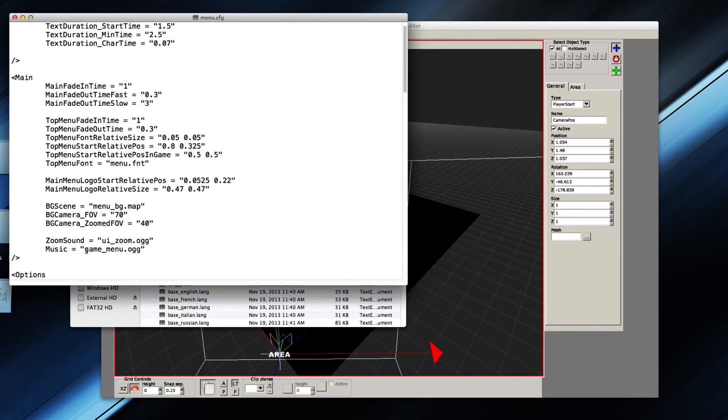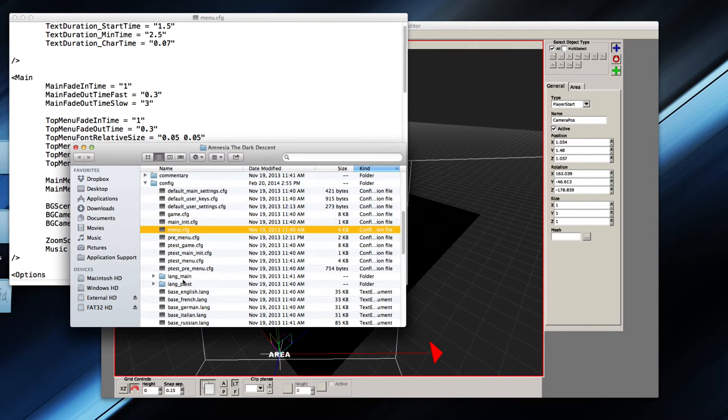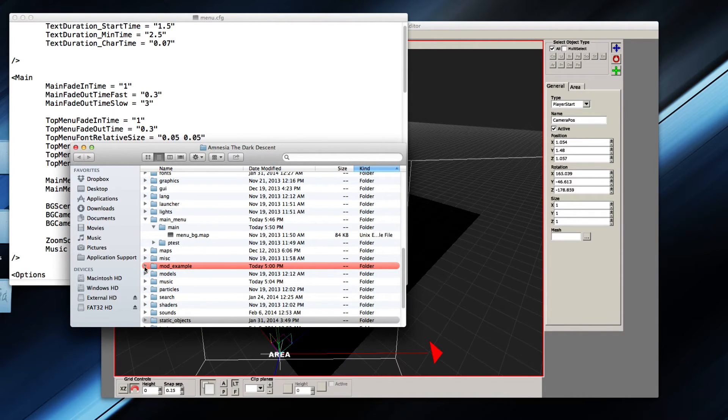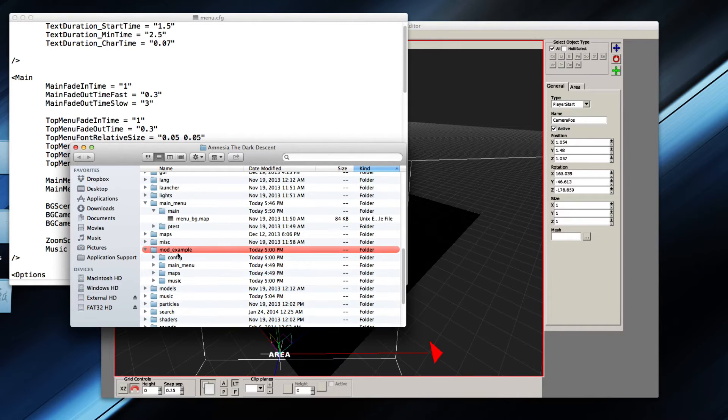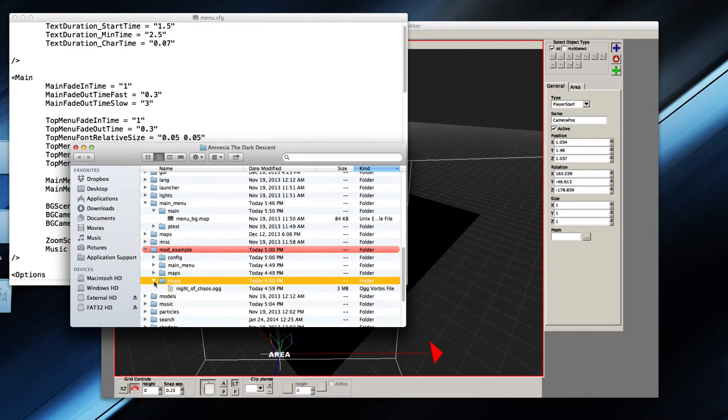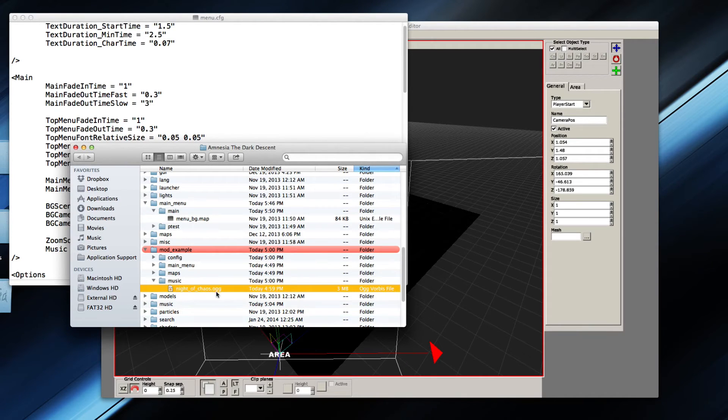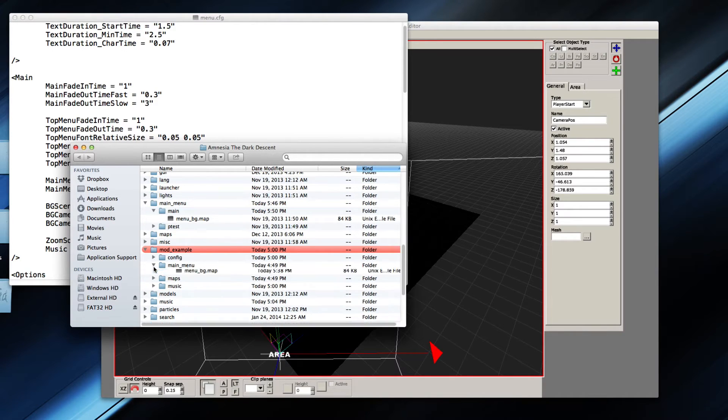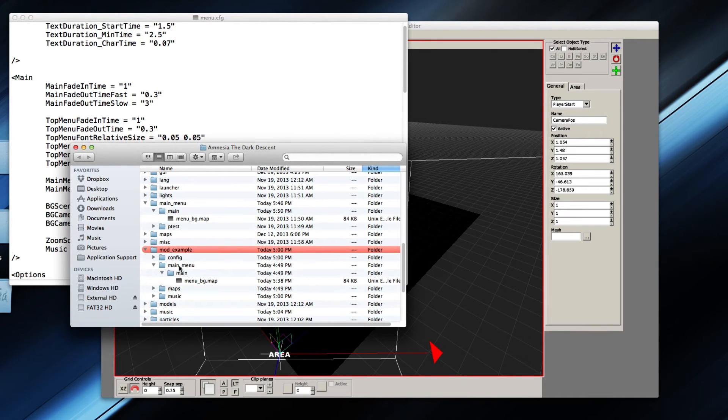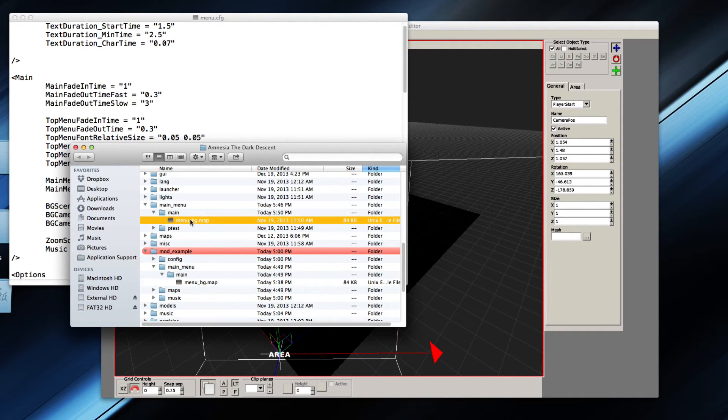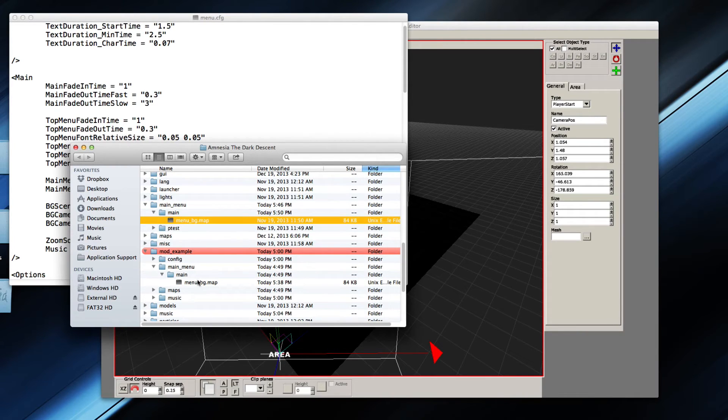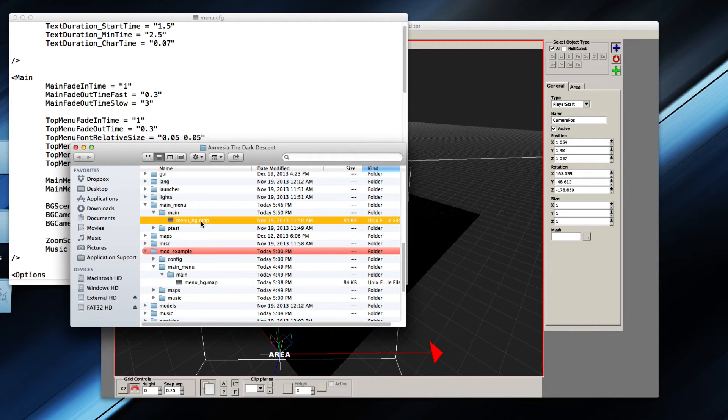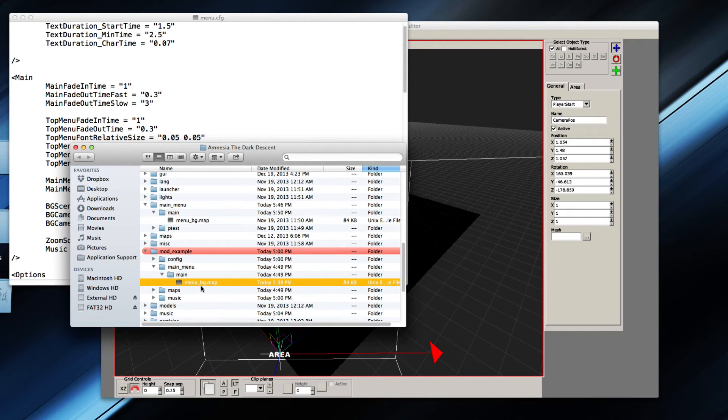You can also change the menu music right here. So for example, changing this will change the music. If I do show you the little example I have over here, mod example, I have a few folders: the config, menu, maps, and music. Music is just a simple night of chaos, I downloaded it from a royalty-free site. And here we have main menu, this is the exact same file that I have opened right here. So if you want to keep them isolated, you can do that, but that's of course for full conversion mods and not for the default game.